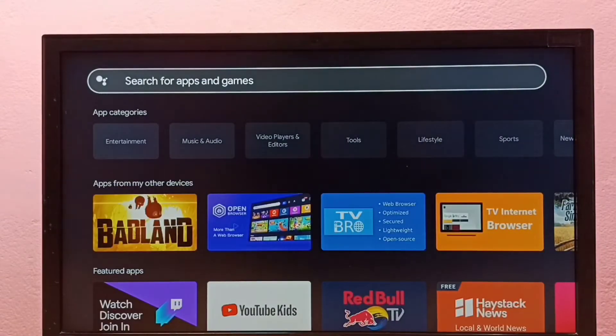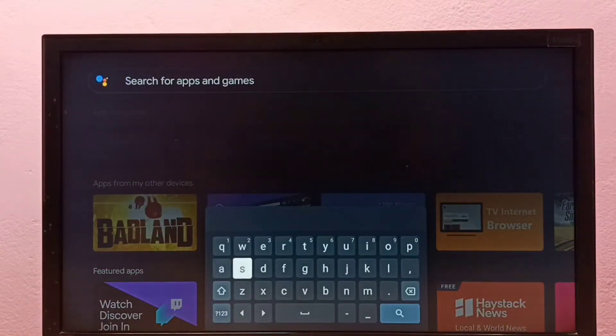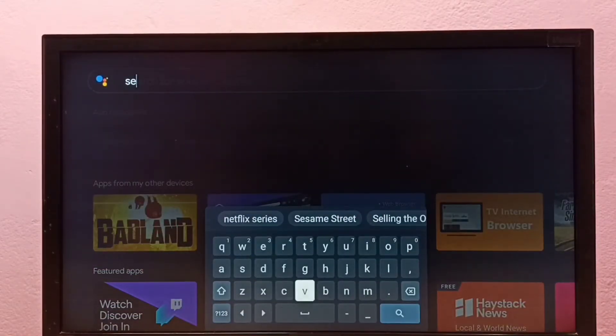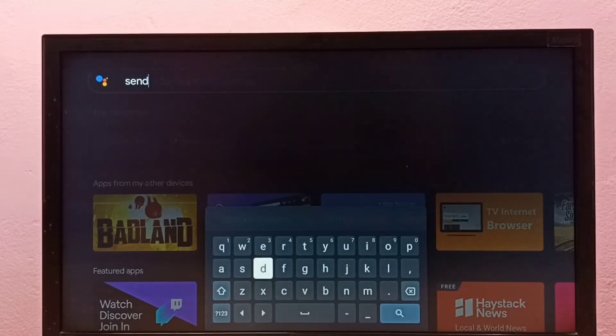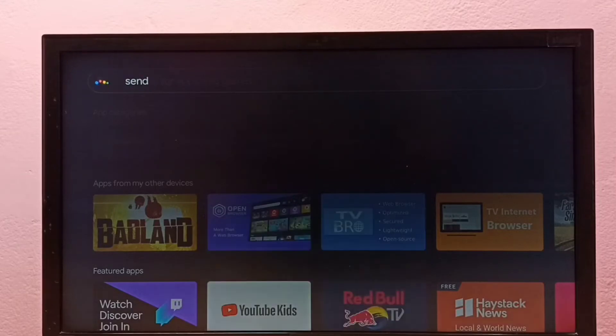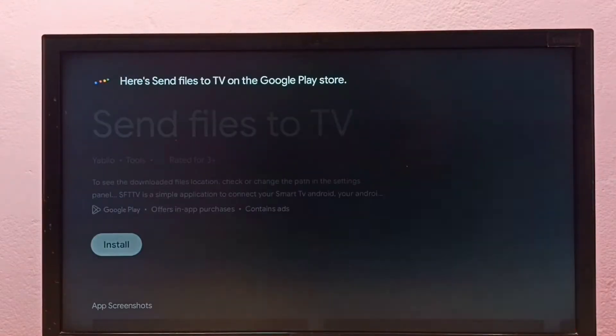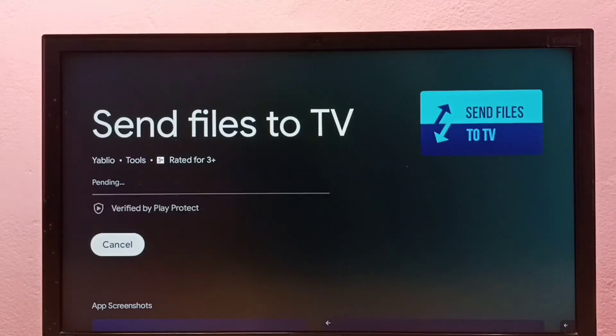Then select search for apps and games. Here we need to type 'send', then select the search button. This is our Send Files to TV app. Select install.